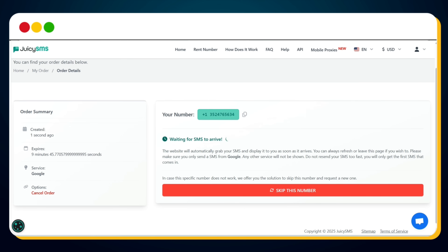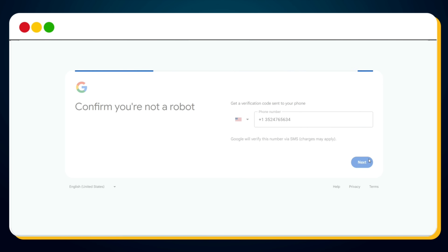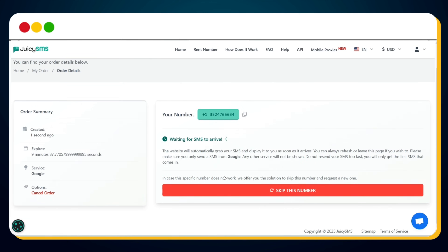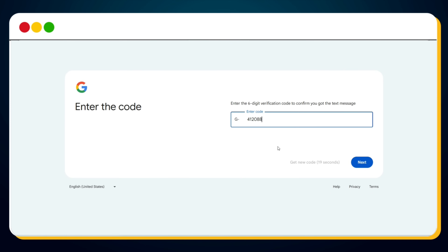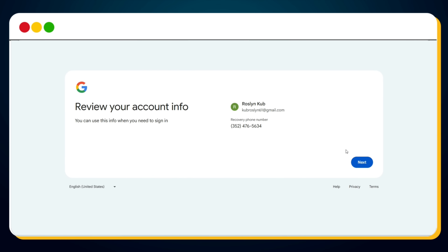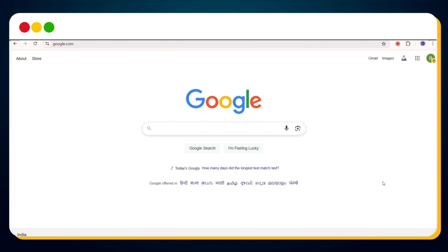Return to the Google signup form and paste this number into the phone field, then click Next. Within a few seconds, Google will send a verification code to that number. Go back to JuicySMS.com and refresh the page — the SMS with the code is here. Copy the verification code, return to the Google form, paste the code, and hit Next. Congratulations — you've successfully verified your phone number. Now you can skip the recovery options and just click Next. Read through Google's terms and conditions, click I Agree, and you've just created your USA verified Gmail account.